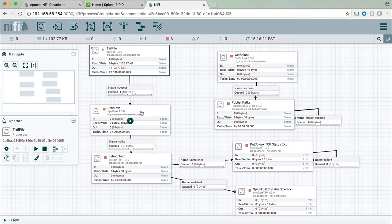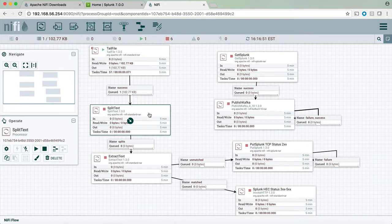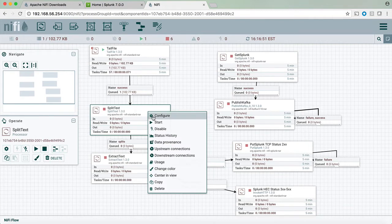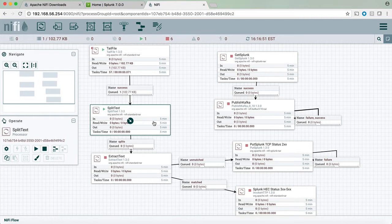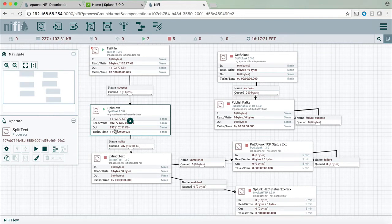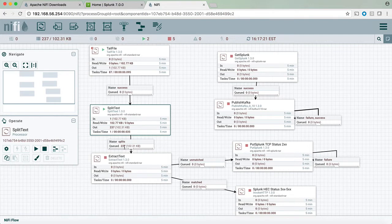However since the split text process has not started yet that's where the item is at this point. This is just a process that will take the events and split them by the line breaking. Again we will start the split text and now we see that from a single file that we collected using the tail, now we have 237 events. Those 237 events are now again in the queue on the way to be extracted.